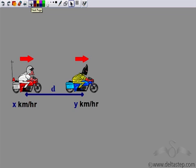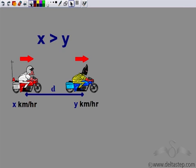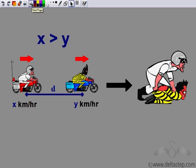Let's say the police is running at a speed of x km per hour, and the thief is running at a speed of y km per hour, and the initial distance between them is d. Both of them are moving in the same direction. The police can catch the thief only when the speed of the police, x km per hour, is greater than the speed of the thief, y km per hour. That is, only when x is greater than y can the thief be caught. This is the condition to catch the thief when both are moving in the same direction, so x has to be greater than y.